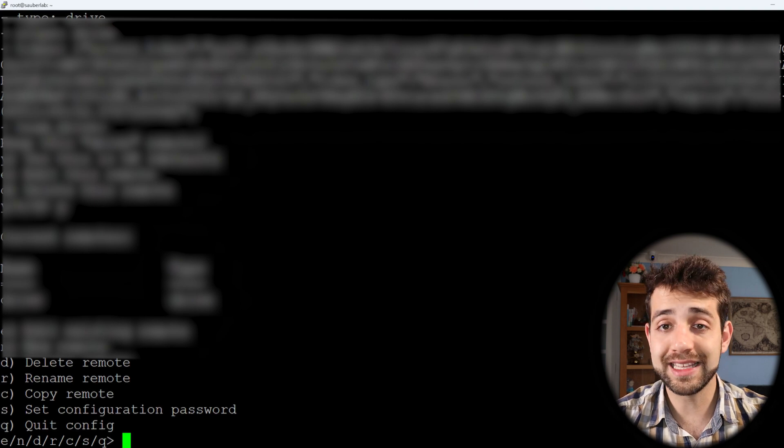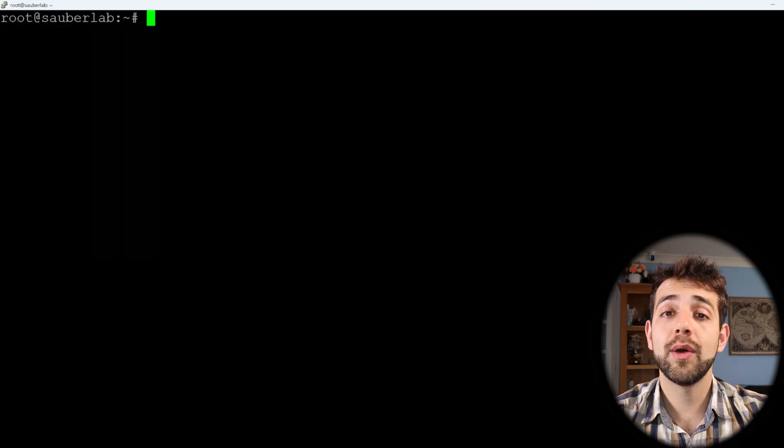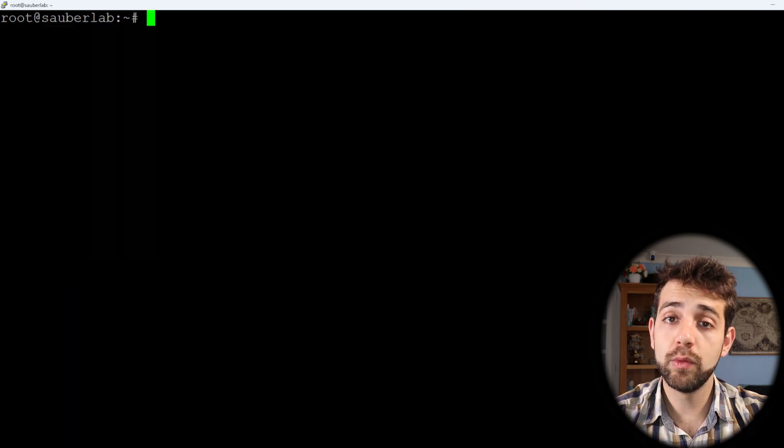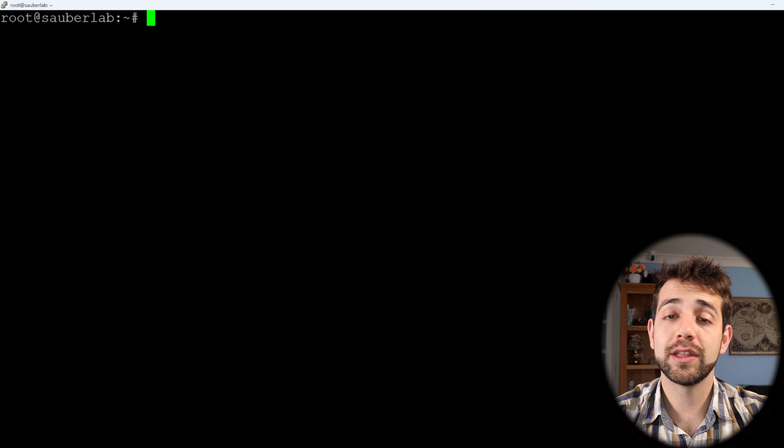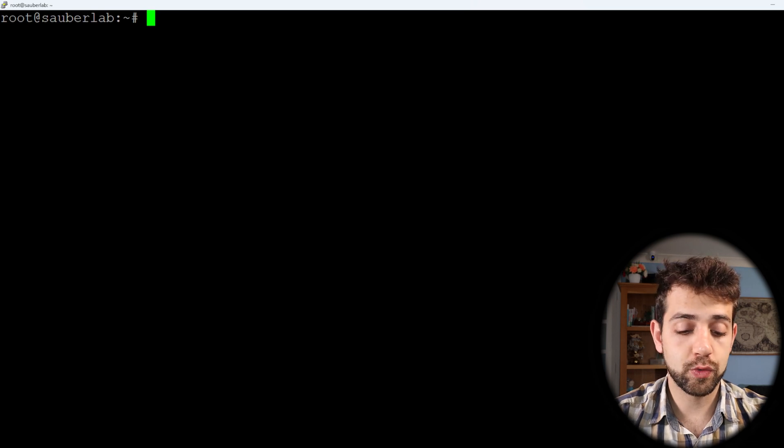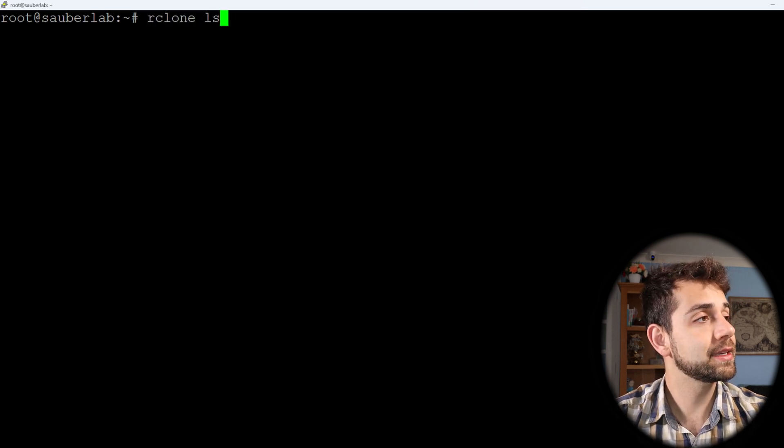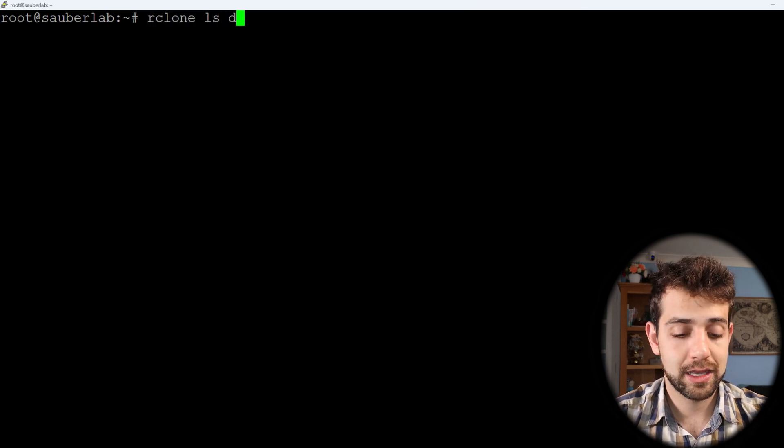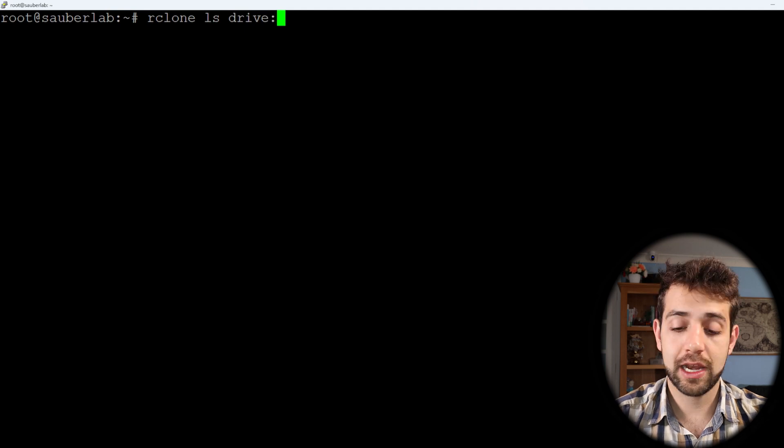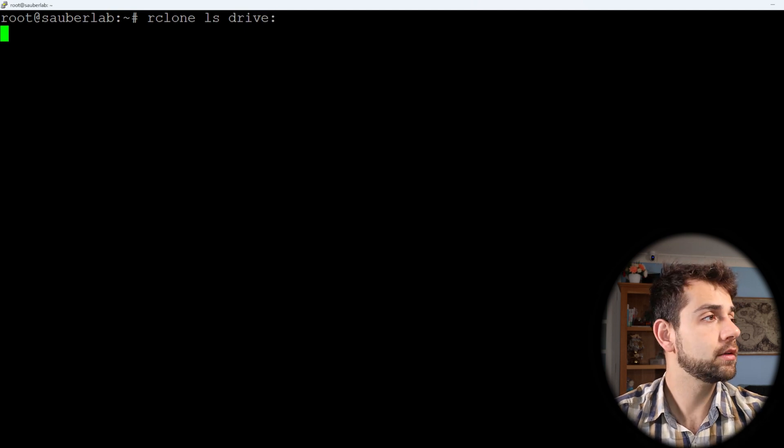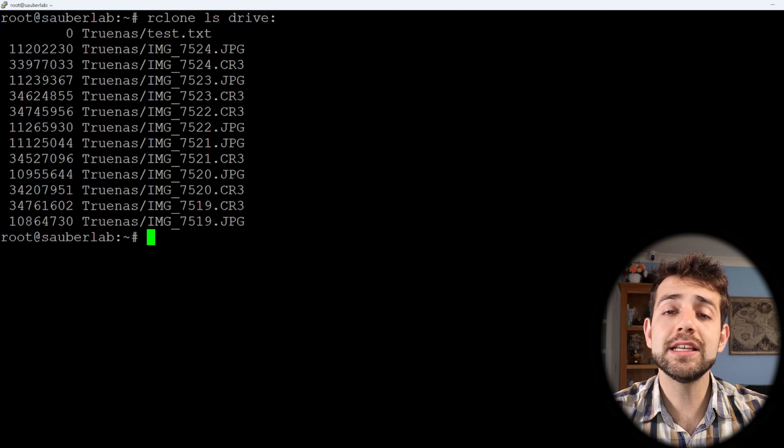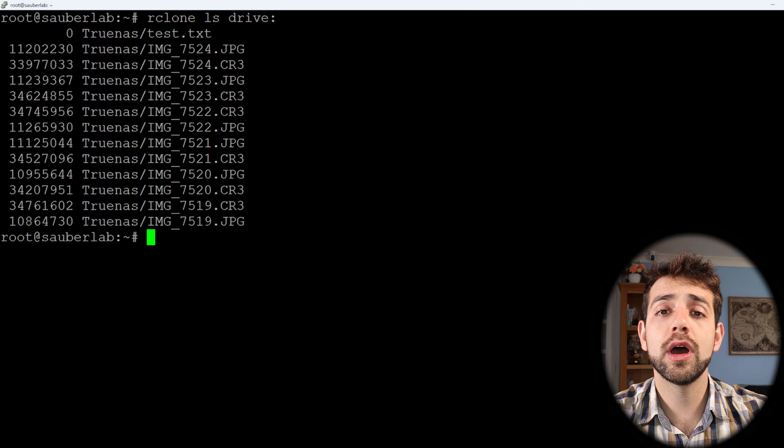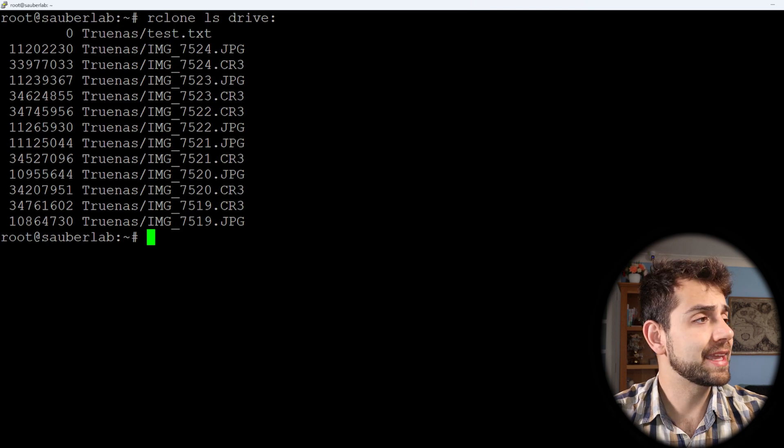And now let's clear this page. Now I can really check if my remote has been configured successfully. So I put Rclone ls drive colon and I put enter. In this way I know which data is in my Google Drive and it's connected.